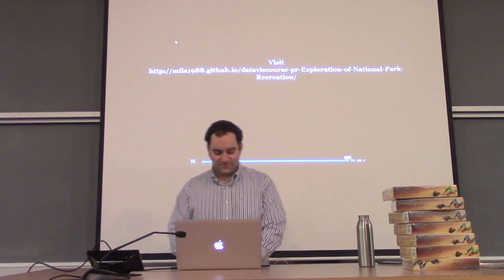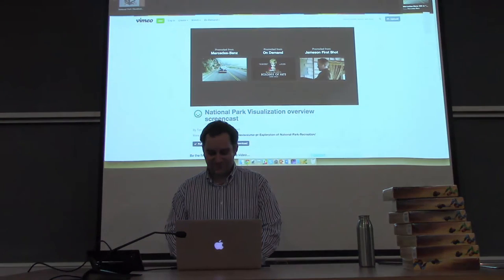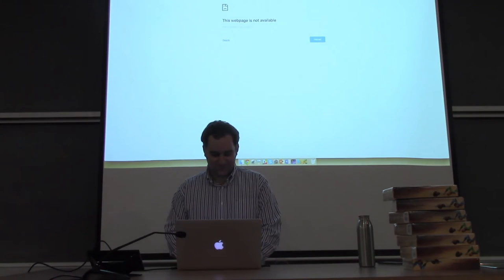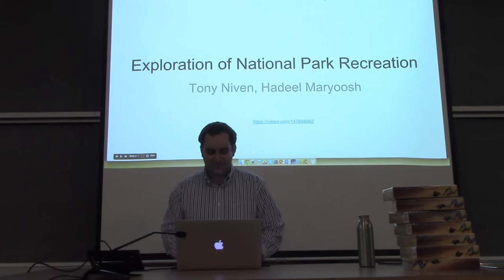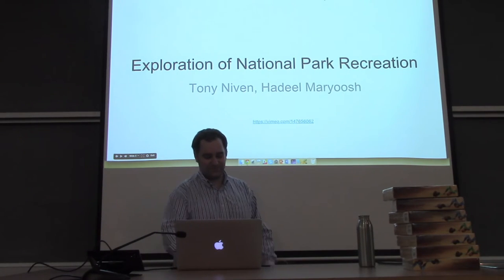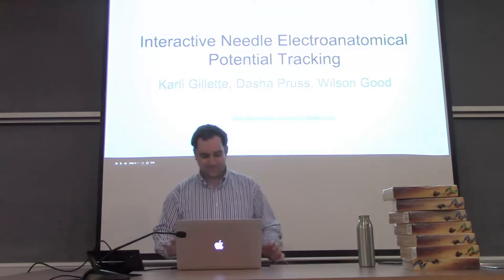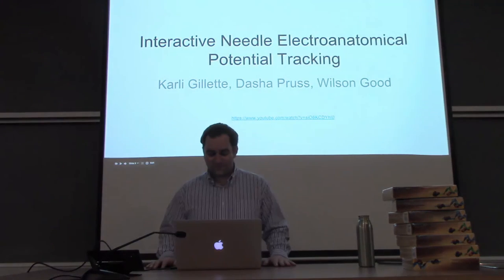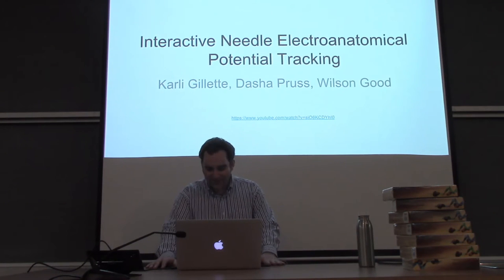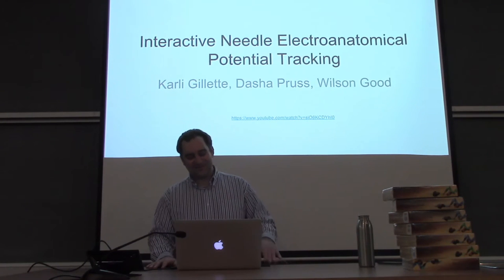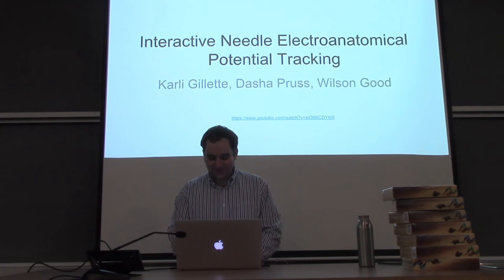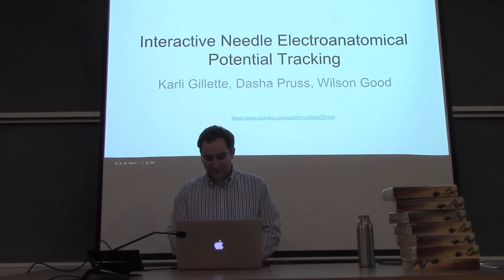A user can also select from the activities comparison view to bring that park in question into focus. Another great project. Very interesting for Utah, of course. The next runner-up is Interactive Needle Electroanatomical Potential Tracking for Carly Gillette, Asher, and Goods.